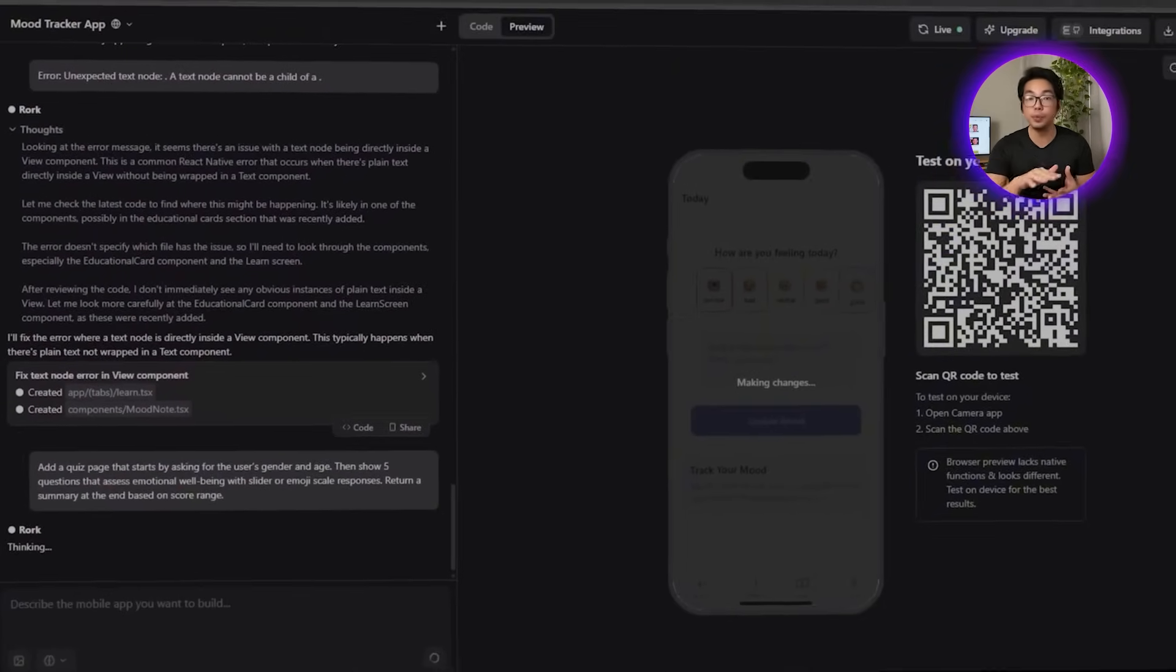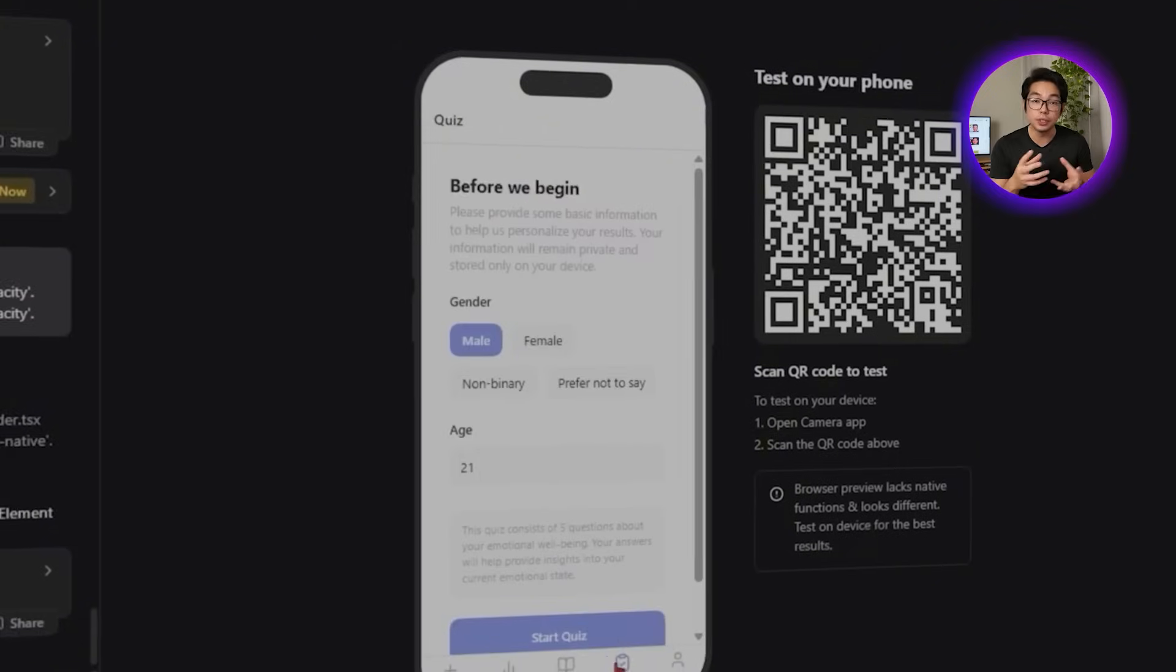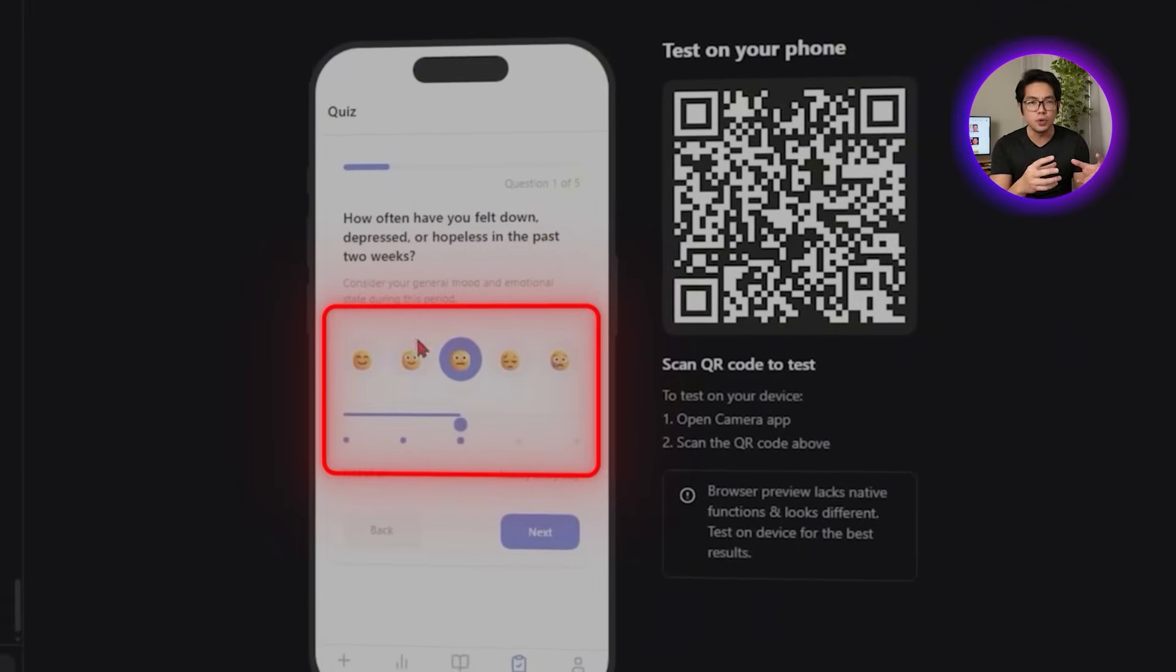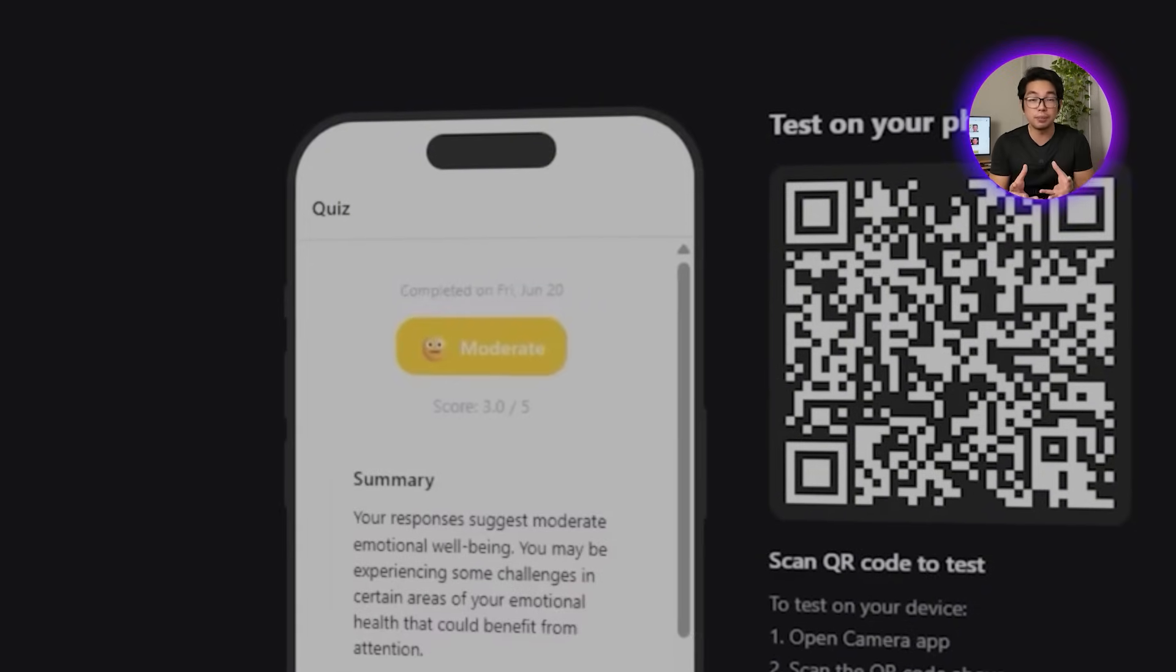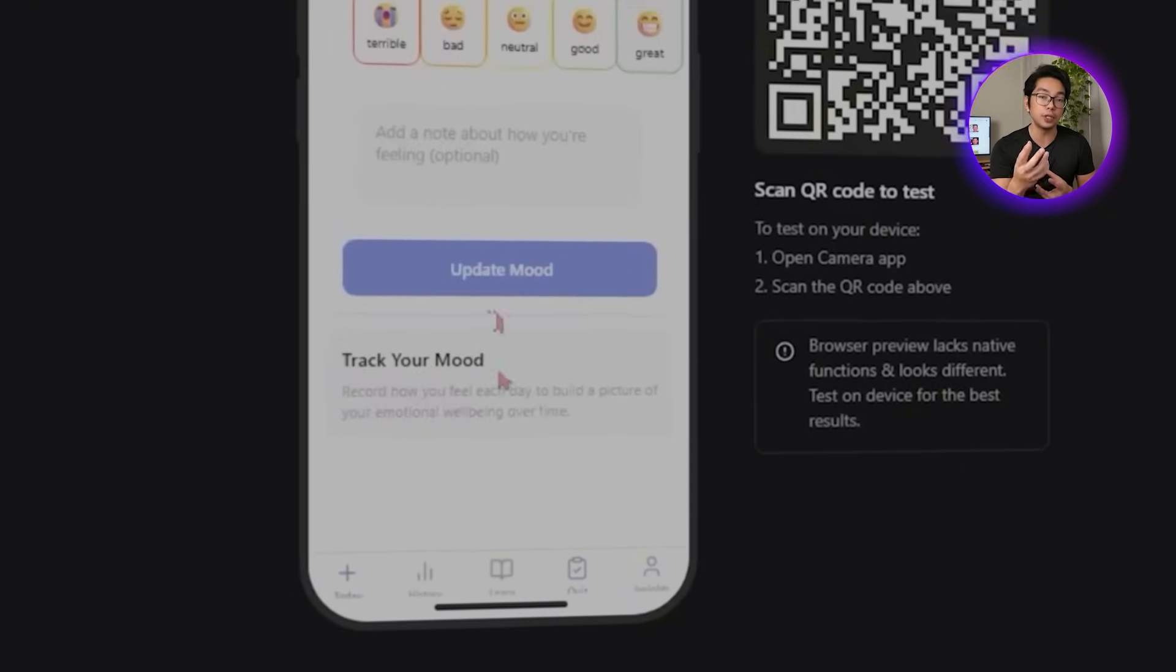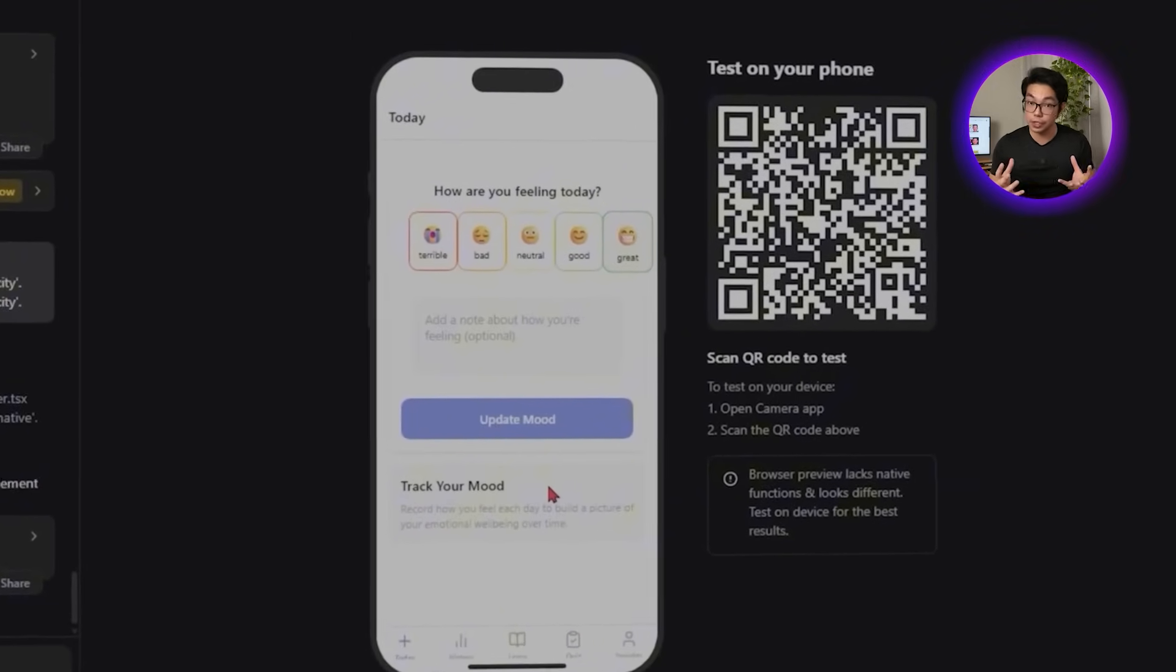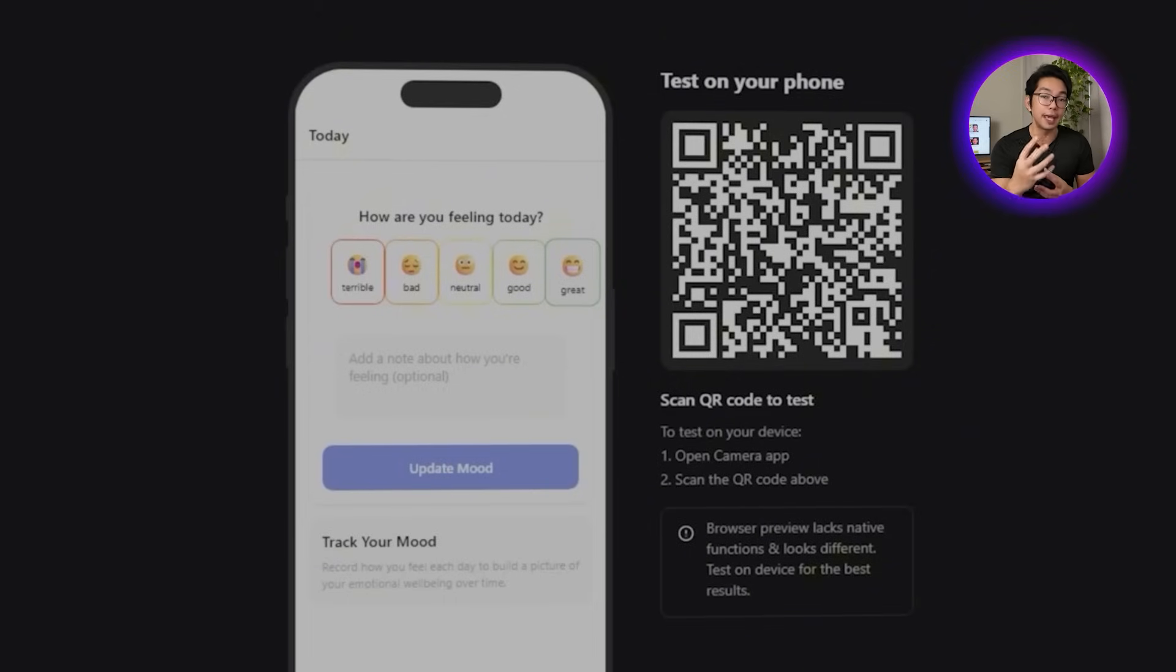Roark builds a smooth quiz flow that starts by asking for basic information, age and gender. Then moves into five quick questions. The answer options show up as sliders, emoji ratings, or icon-based scales, covering things like energy levels, optimism, irritability, and social motivation. Based on their total score, the system returns a summary labeled as either low stress, mild stress, or high stress. That result gets logged in Supabase and will influence other parts of the app, like which activities or soundscapes get suggested to them.